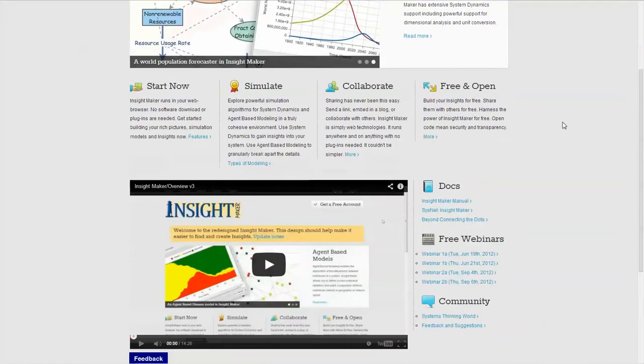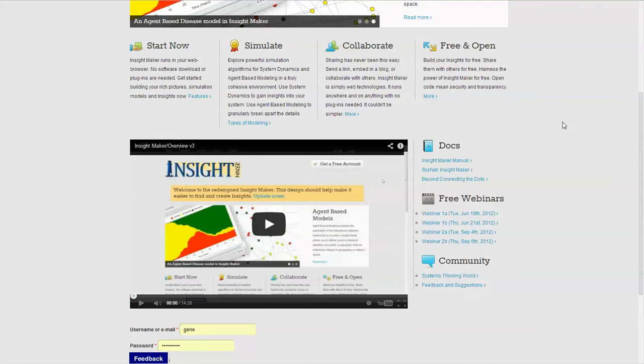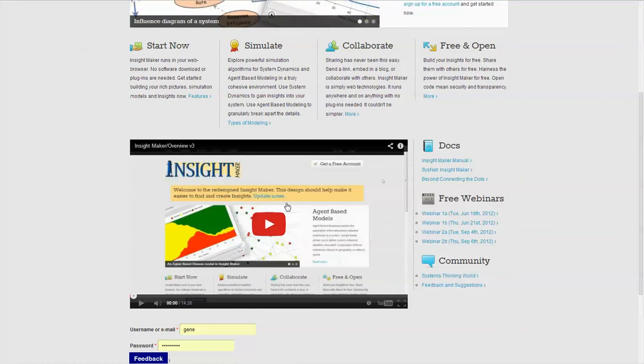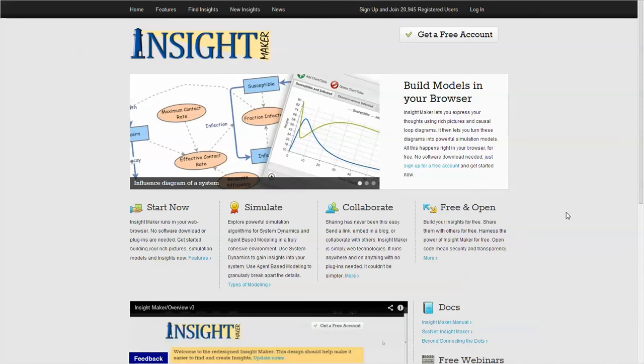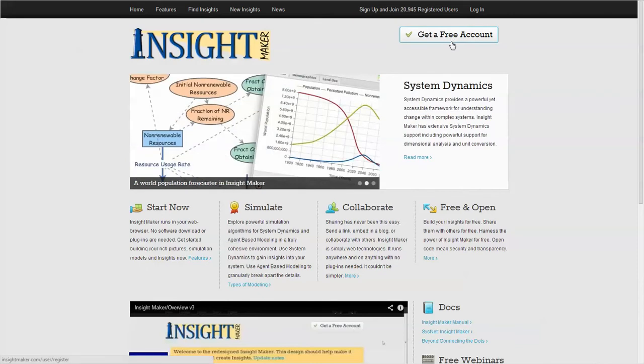There's a more in-depth video about an overview of all the functions of InsightMaker, and there will be a version 4 here shortly. On this page, the main thing you need to be interested in is to get a free account.